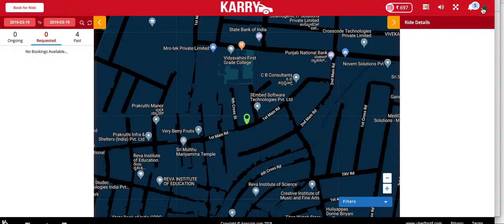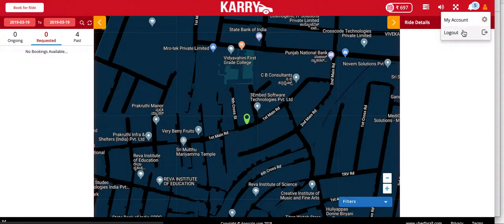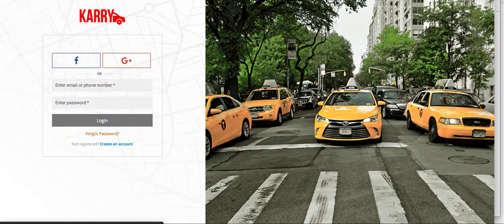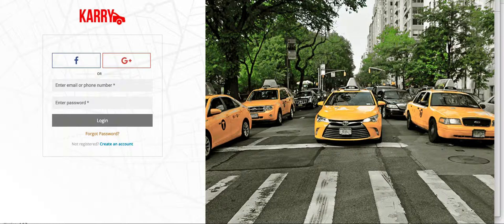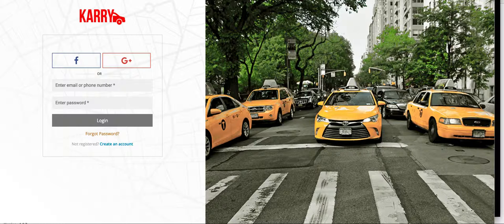I will log out of my customer portal. That completes the video of the customer portal of Carry, and we will be uploading more videos with in-depth reviews of specific features.